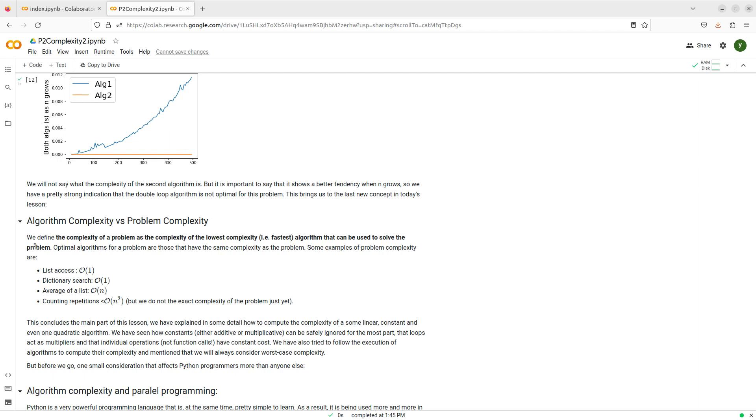And an algorithm is going to be optimal for one problem, if it's that one, if that has the lowest possible complexity to solve the problem.